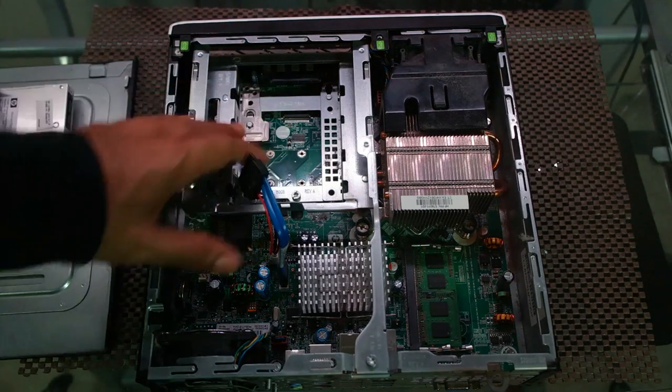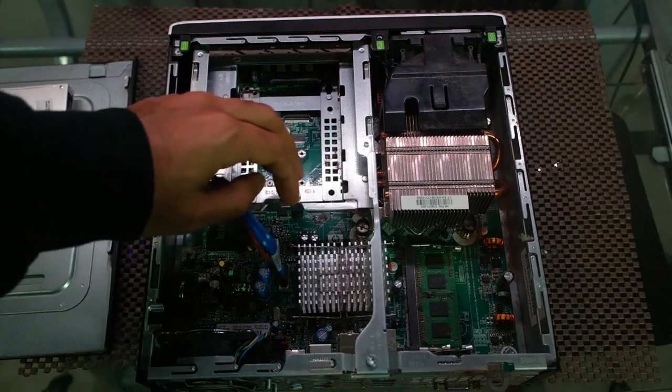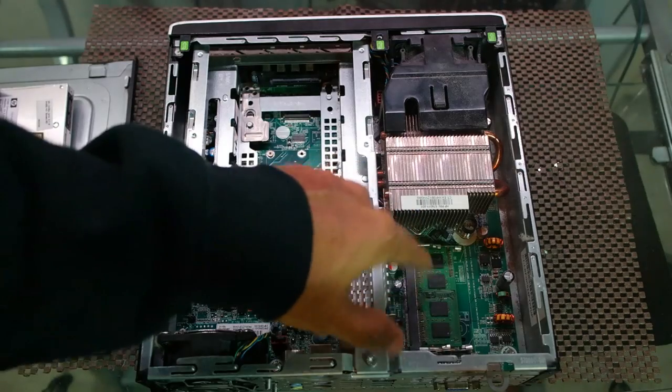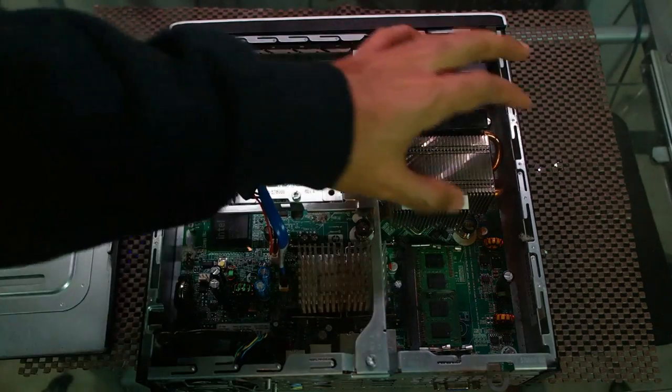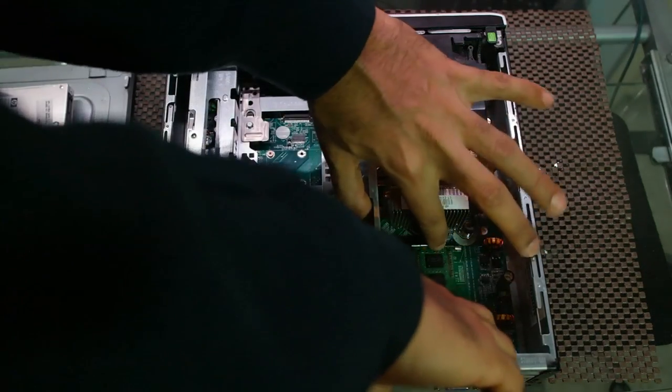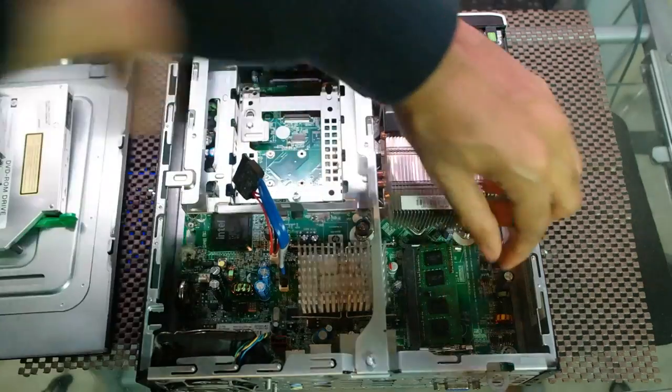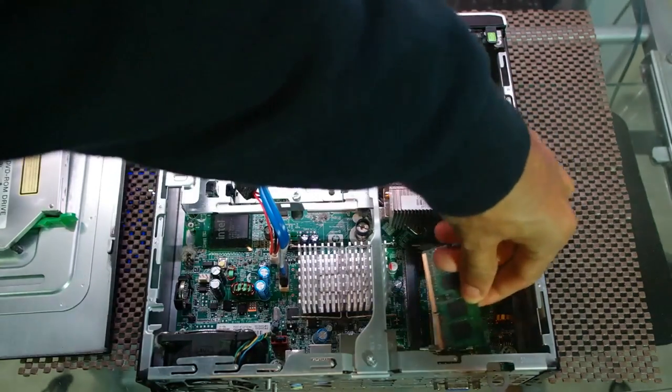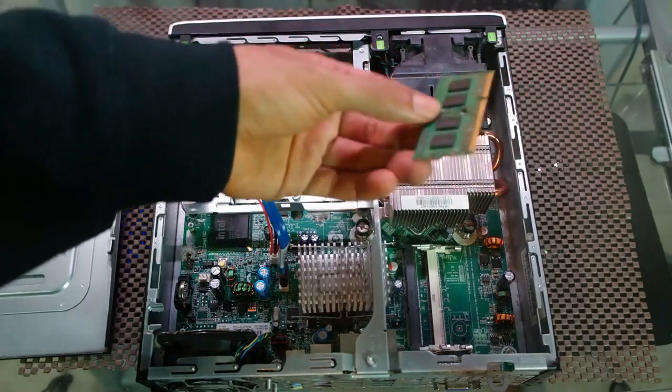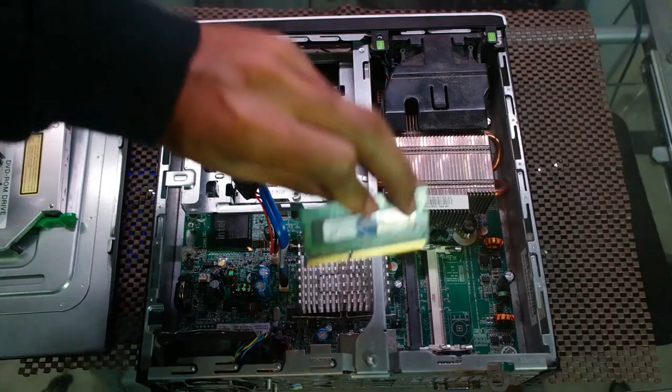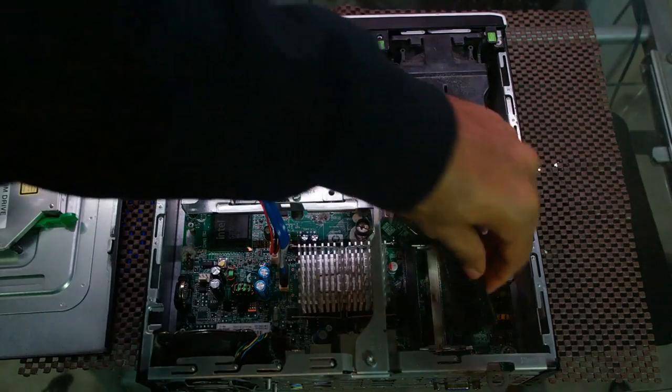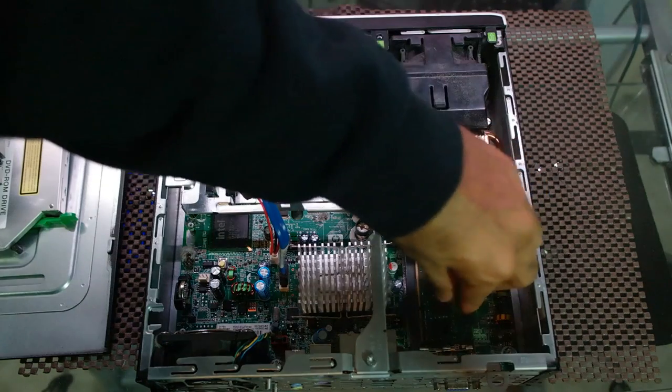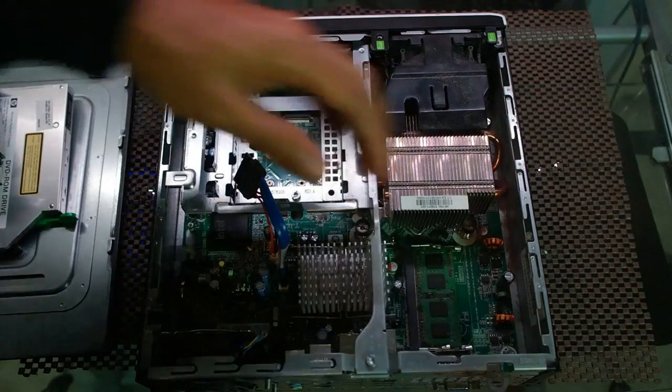Now you can see the motherboard here. Like I said, this one only has 2GB of RAM. Let me take it out so you can see. So it springs out, you can take it out, it's only one stick. I don't know if you can see it, it's only one stick, so I can just pop it back in. There you go.